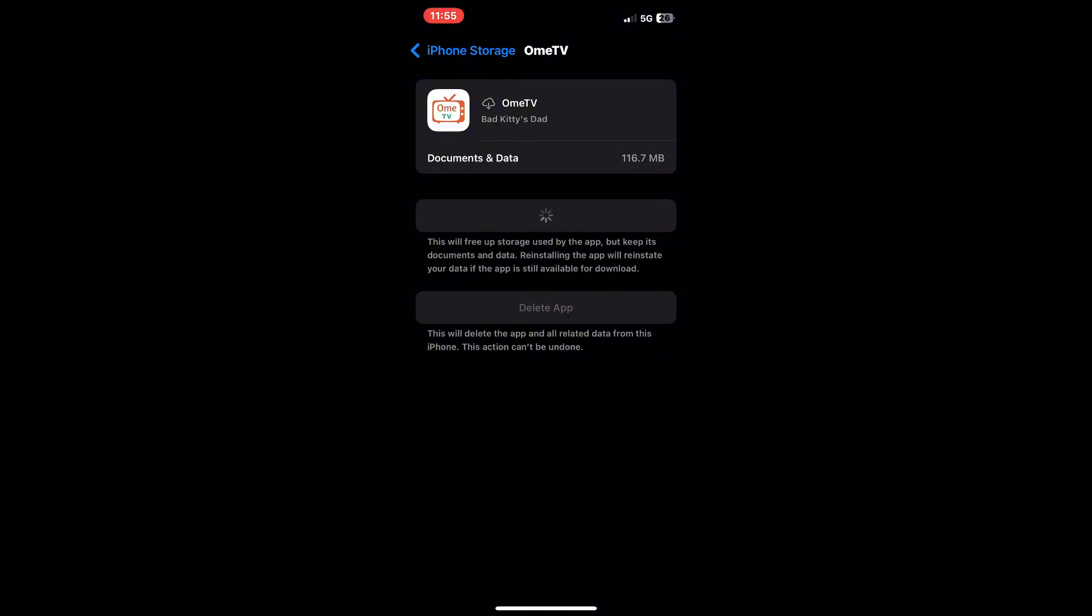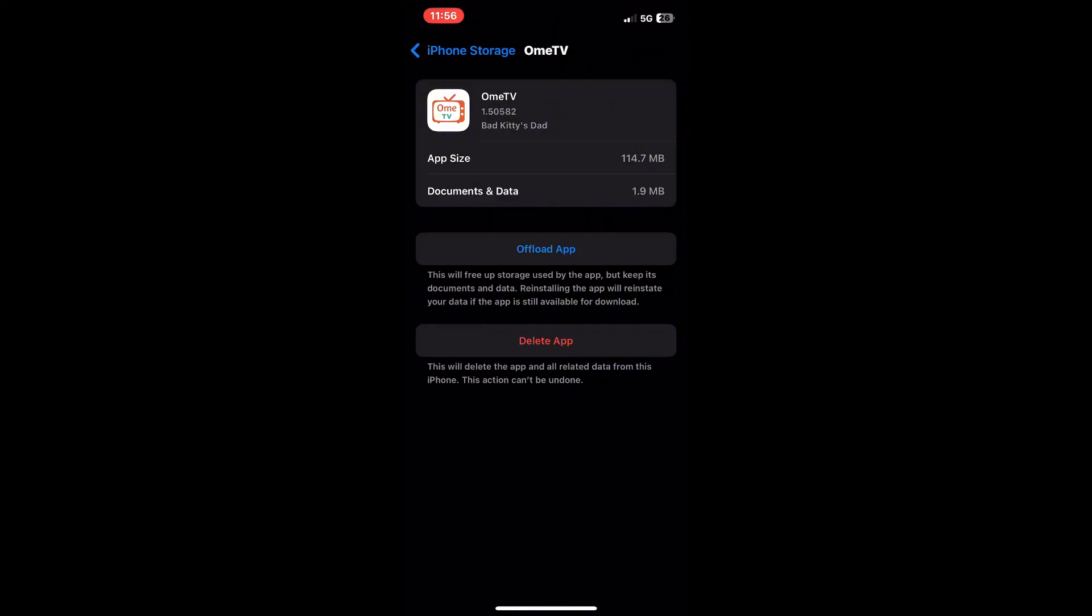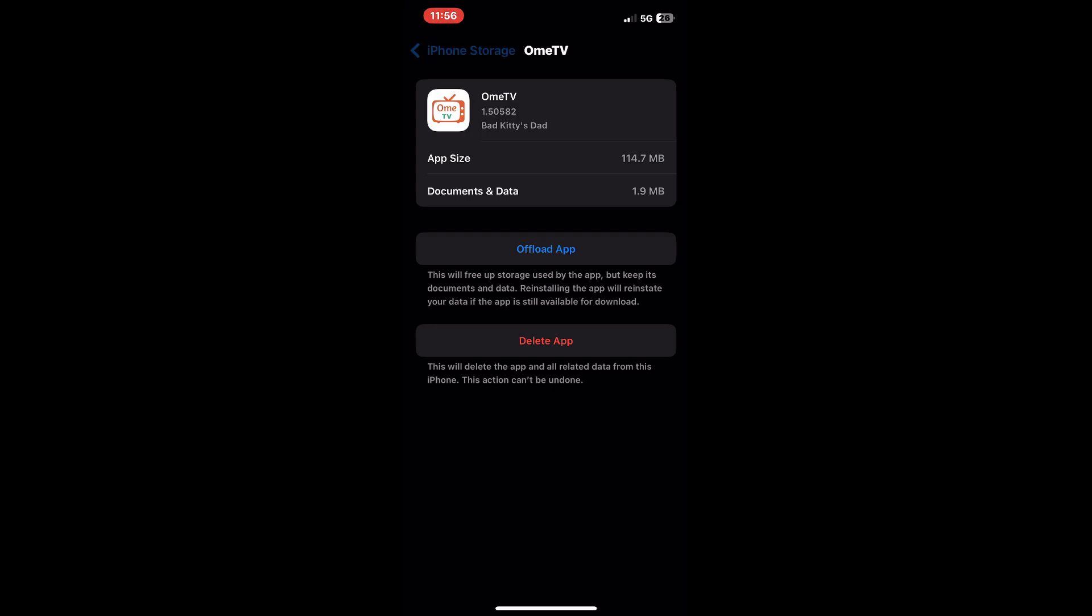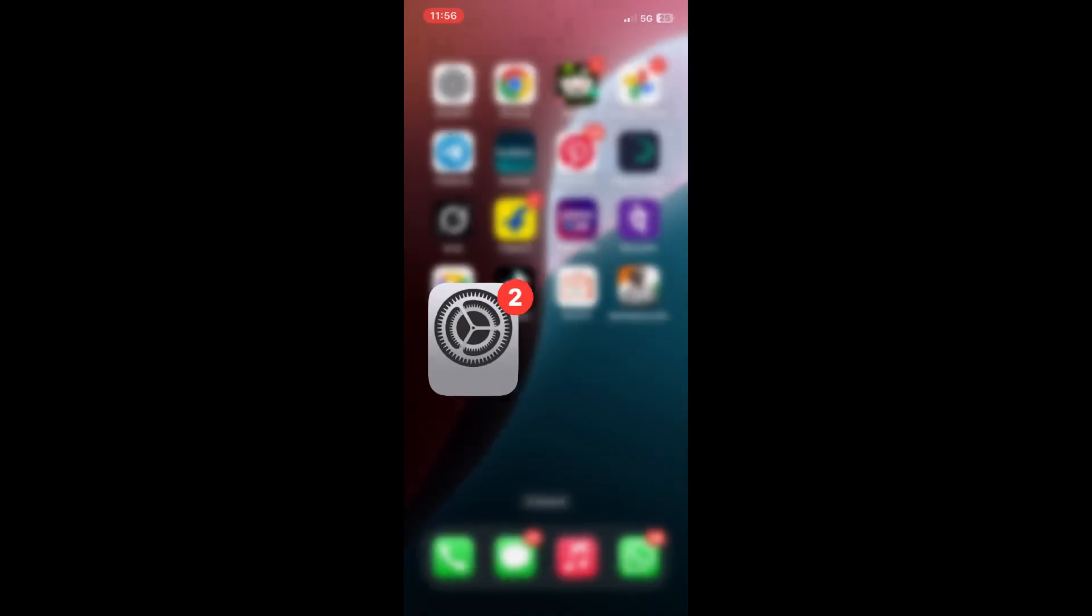I hope these steps help get your camera working again in the OmeTV app. If this video helped you out, please give it a thumbs up, leave a comment if you have any questions, and hit that subscribe button for more quick tech tips. Thanks for watching, and I'll see you in the next video.